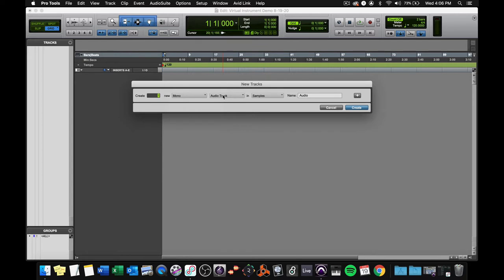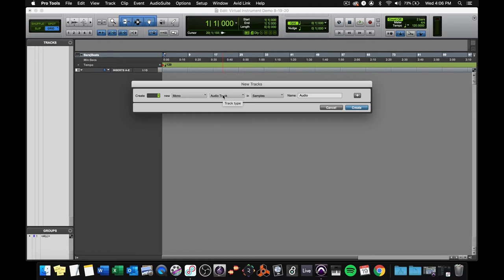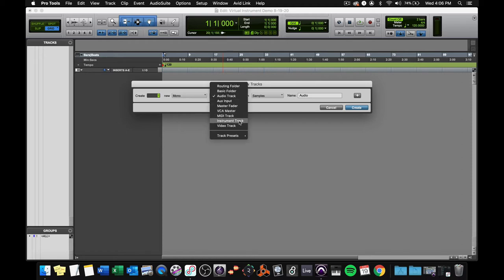You cannot put a virtual instrument on an audio track, and as a matter of fact, if you're sitting at home watching this video, I want you to please say that with me. You cannot put an instrument on an audio track. Everybody, say it one more time. You cannot put a virtual instrument on an audio track. You need to put them, for now, on an instrument track.